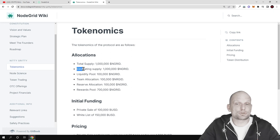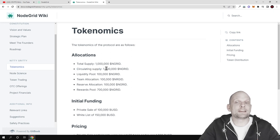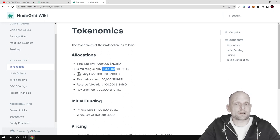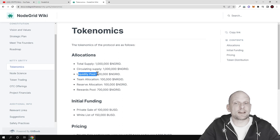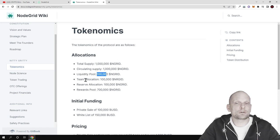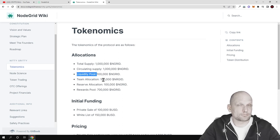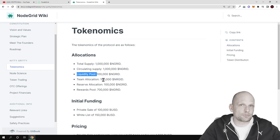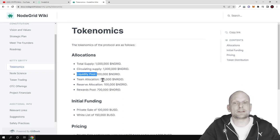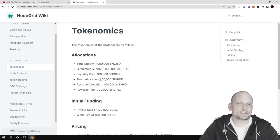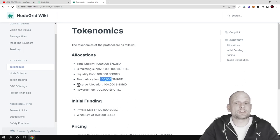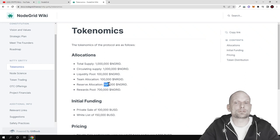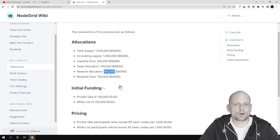Here you can see the distributions: in circulating supply there are 1 million tokens total. In the liquidity pool there is 100,000 of these NodeGrid tokens. Team allocation for developing and creating this project is also 100,000 tokens, and reserve allocation is also 100,000 NodeGrid tokens.